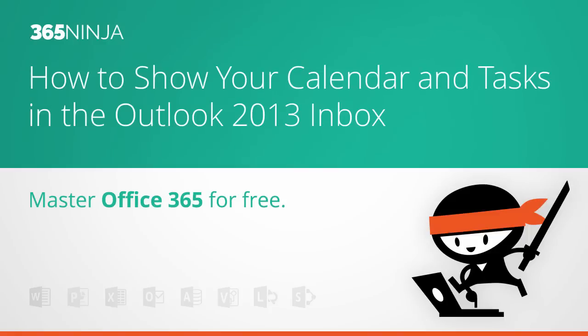Hi everyone, welcome back to 365Ninja. I've got a tip for you today in Outlook 2013 and it has to do with personalizing your Outlook layout so it works for you.